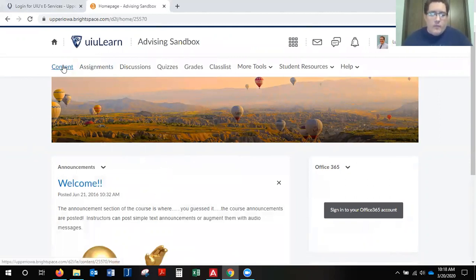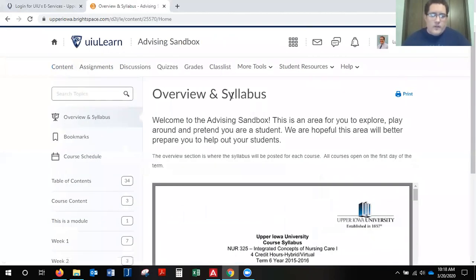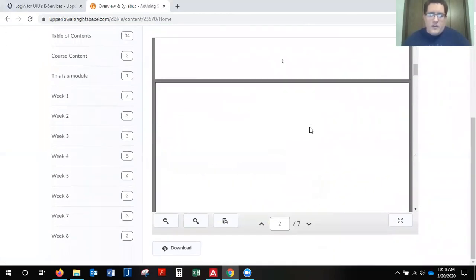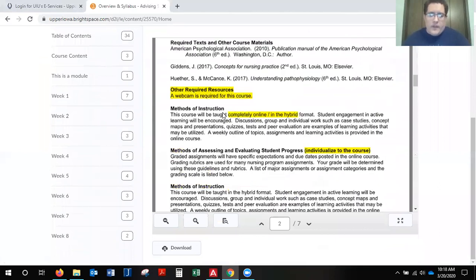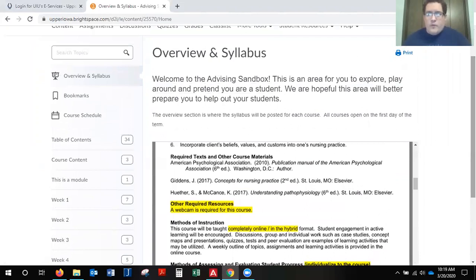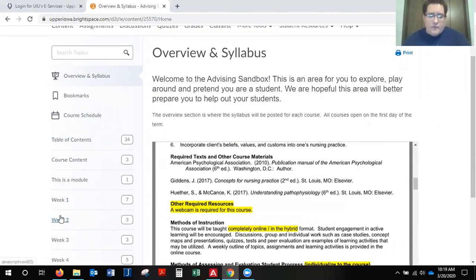We'll begin with finding your syllabus. You want to click here on Content. Once that gets loaded up, your syllabi should pull up here, and your professor will have everything — what they expect for the class, outcomes, all of your assignments that are due each week. Everything here on the left-hand side is going to be a week-by-week layout of how everything's set up for your class and what will be due per week.